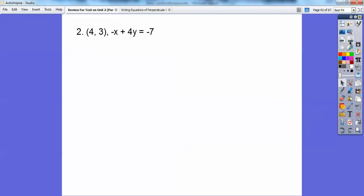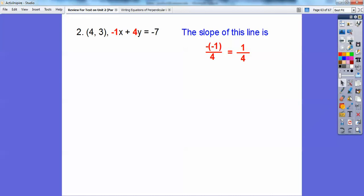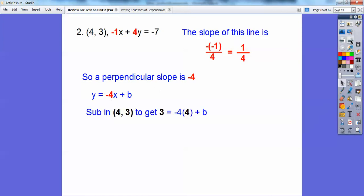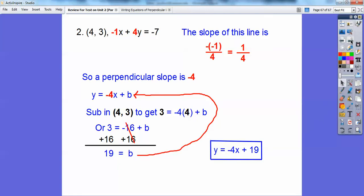Almost done. For this one, the slope is opposite a over b, which gives a slope of positive 1/4. A perpendicular slope means flip it and change the sign, so the perpendicular slope is negative 4. You can solve for y to get y equals 1/4 x minus 7/4, or just recognize the slope directly. The equation becomes y equals negative 4x plus b. Substitute the point in, and you get b equals 19, giving y equals negative 4x plus 19.